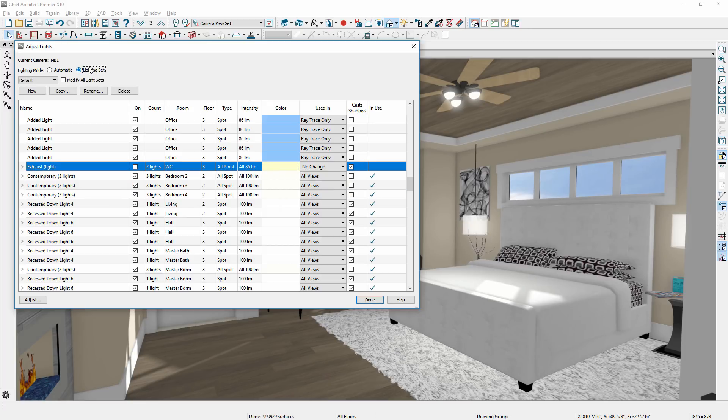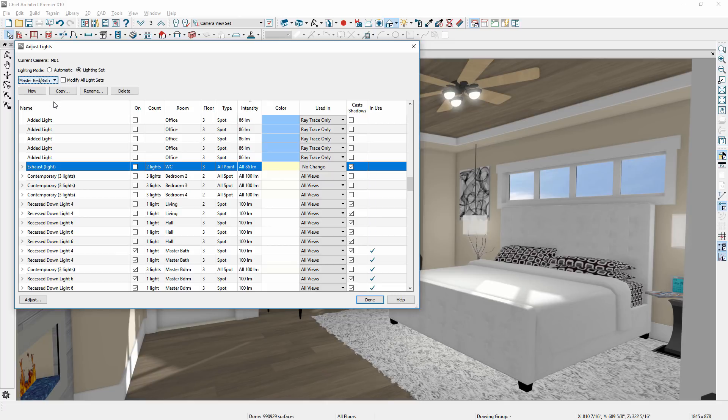You can create lighting sets for specific groups of lights for lighting scenes. These light sets can then be saved with specific cameras, making it easy to quickly adjust your lighting.